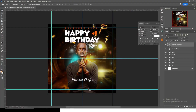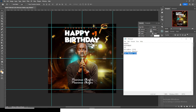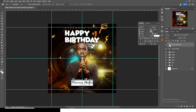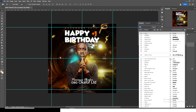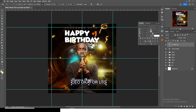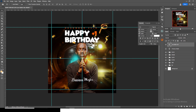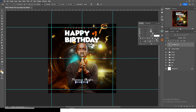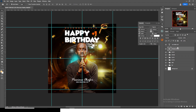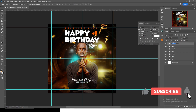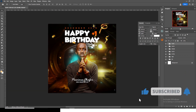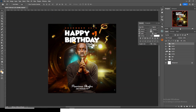Duplicate the name text and bring it down. We'll assume Okafor's position is CEO of Okafor's Limited — you can put whatever applies. Choose Arial, make it all caps, make it smaller, and drag it into position. Choose bold so it stands out. Make sure both the name and the title are centered. Put the two in a group and call it 'name'.